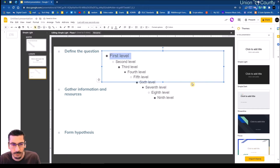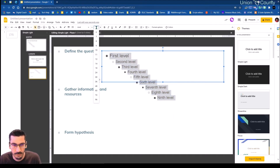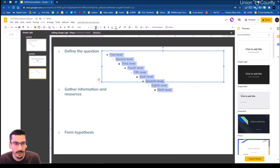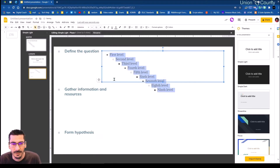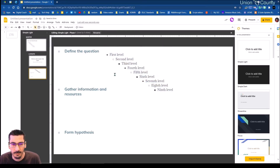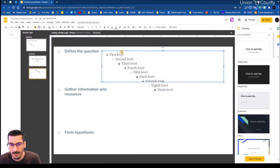I'll hit Ctrl+A to select all of that, and I'm going to make this 12 font. I'll use this font style — and that's what I want them to type. So that's their first box.